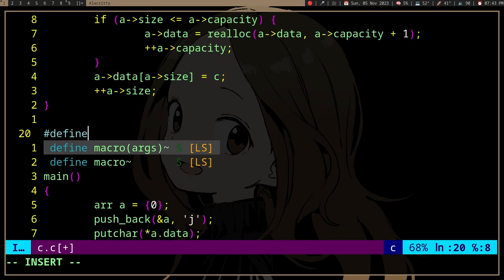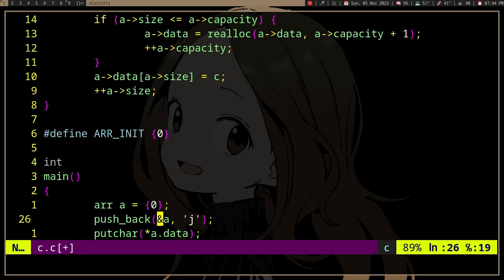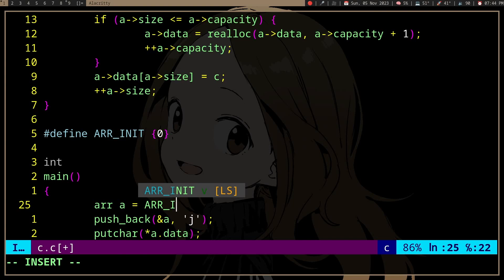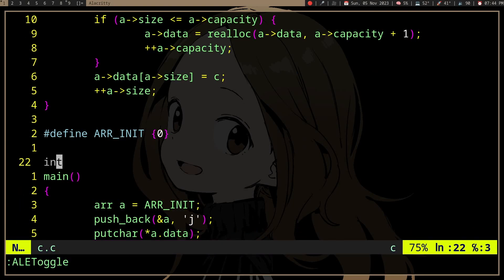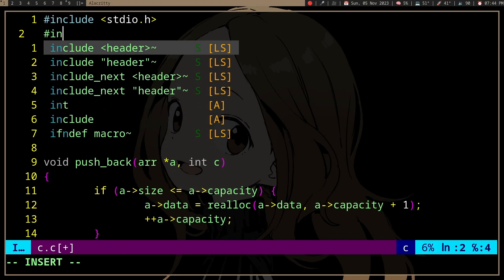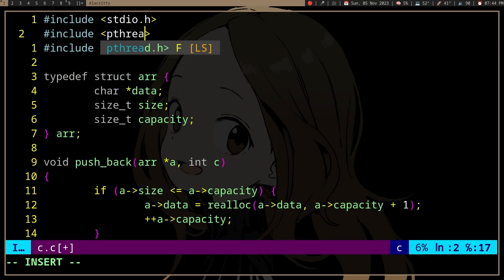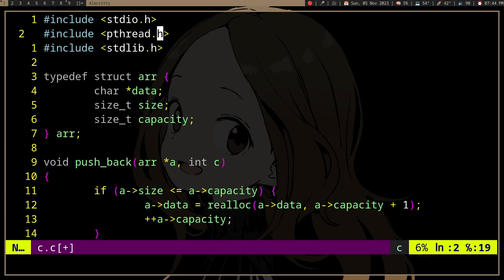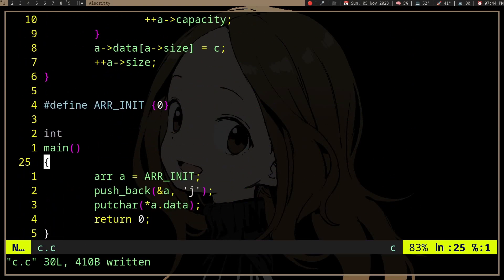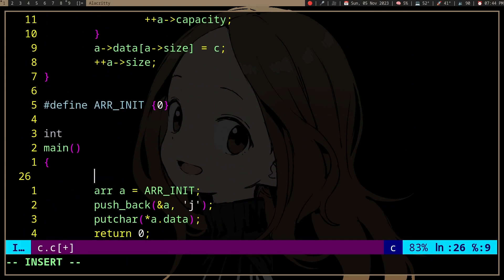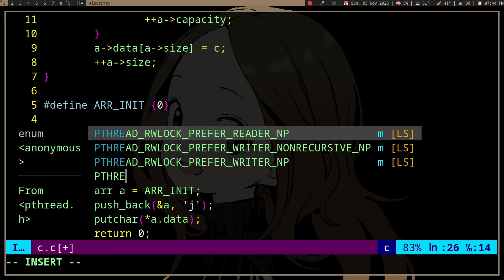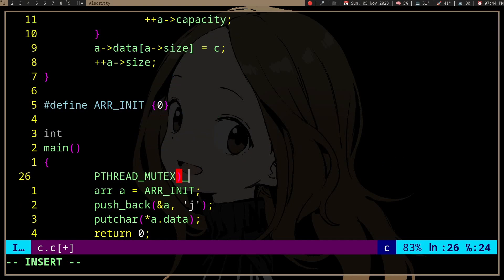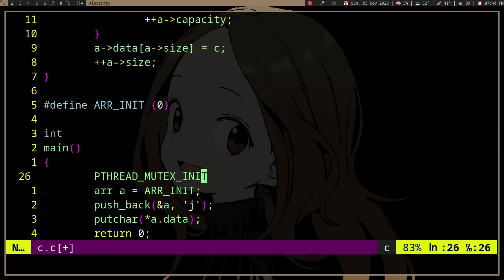you probably want some sort of macro for this, which is what pthread does. It's not just initializing with zeros. For example, pthread_mutex_initializer -